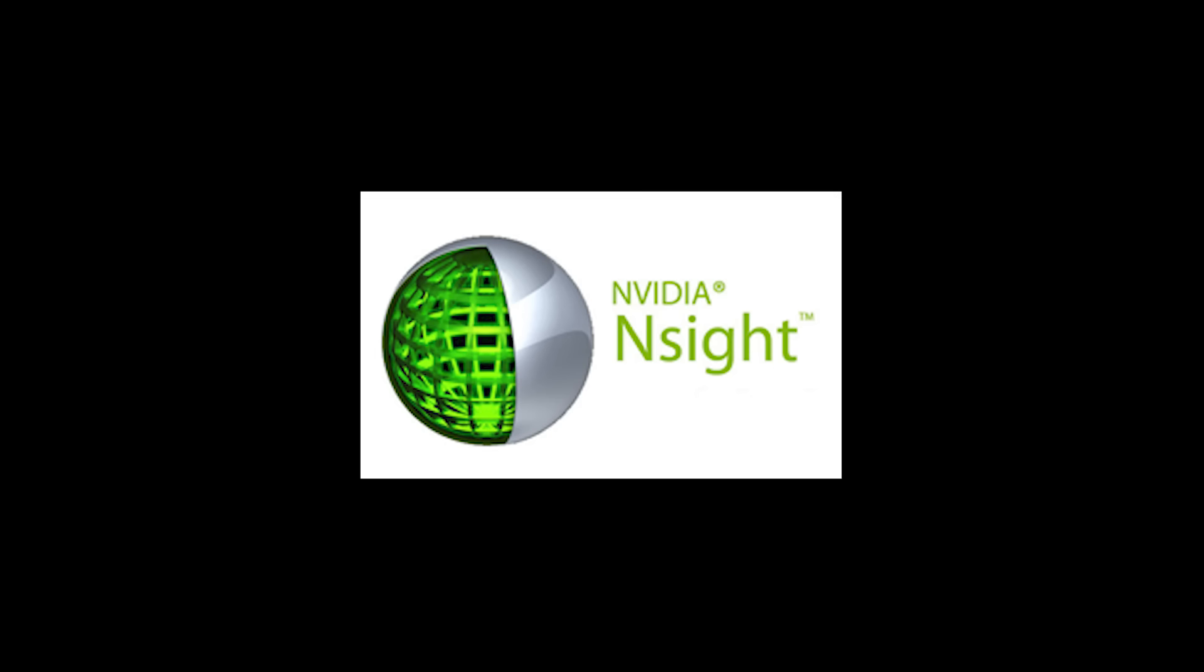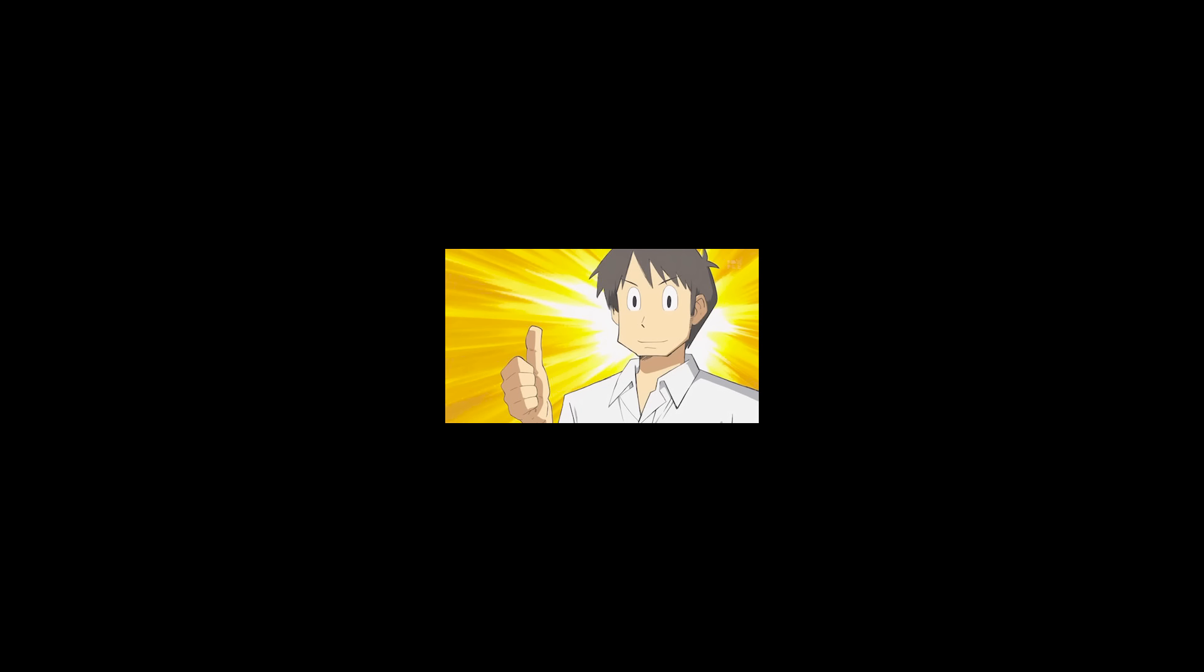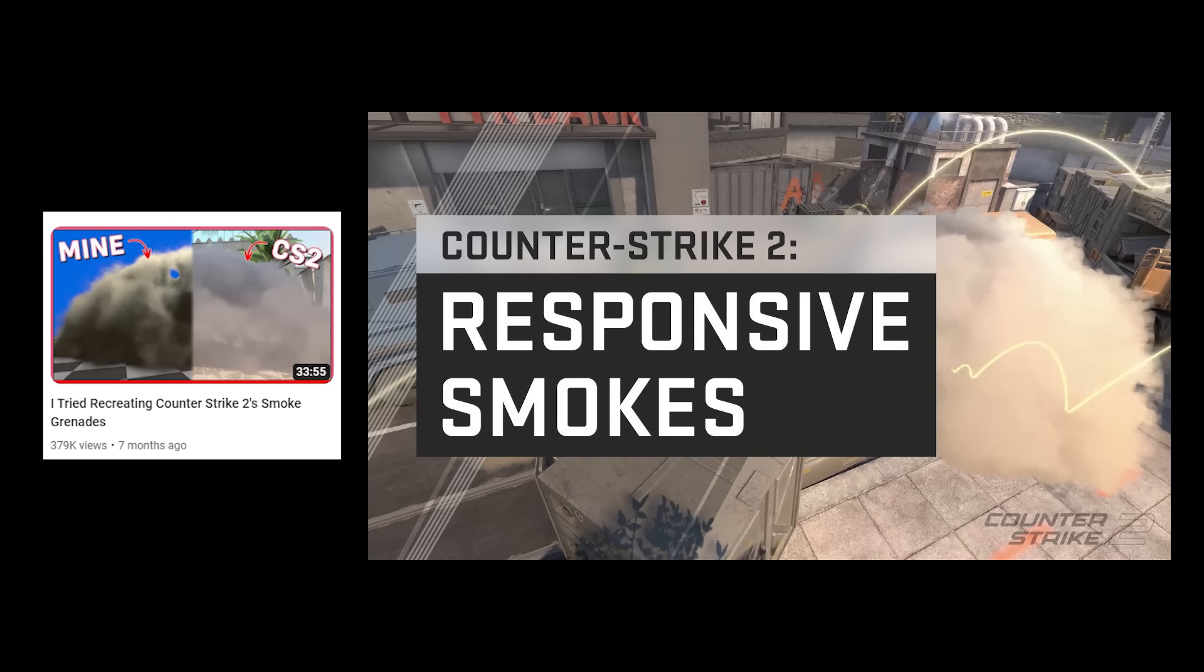Or we could just use this handy dandy program to frame capture the game, so that we can see all the details that go into how it was rendered. The same method I used to get info about the Counter Strike 2 smoke grenades. But first, something a little different.